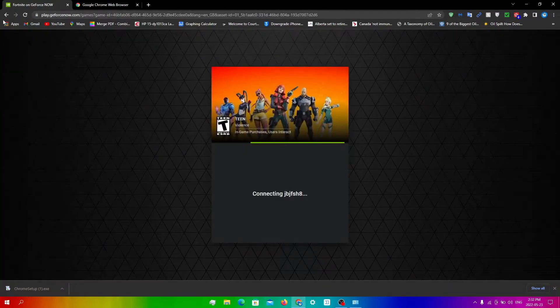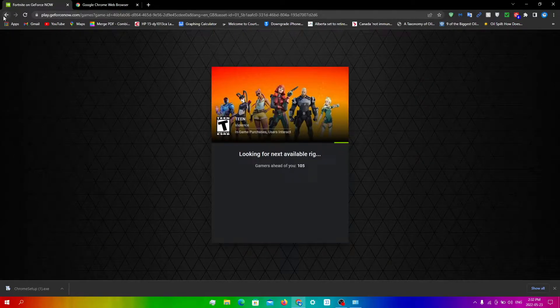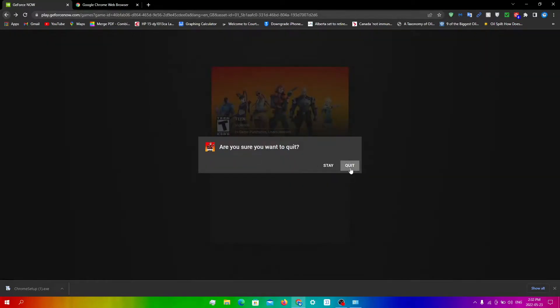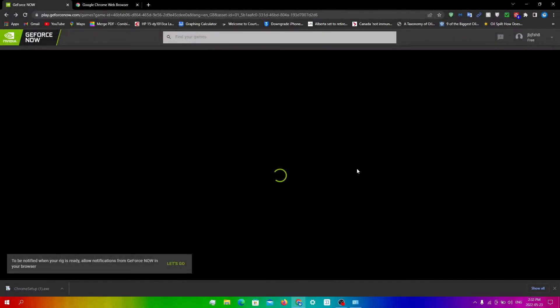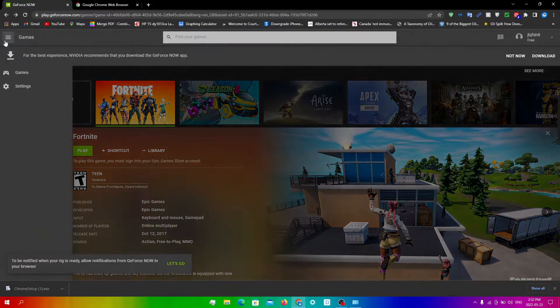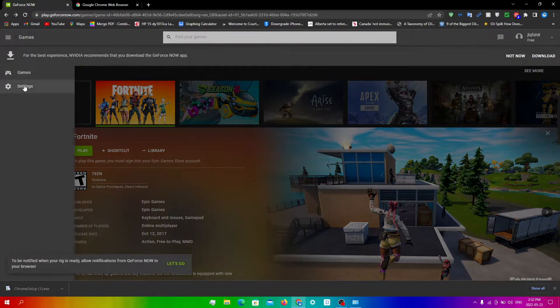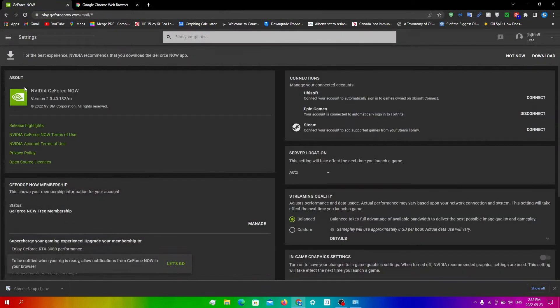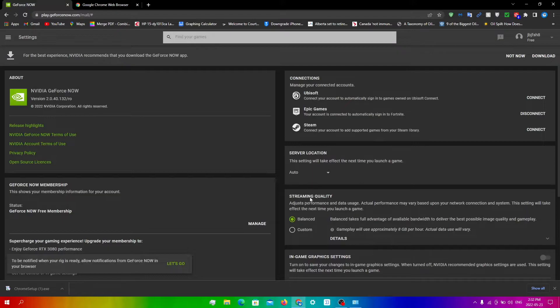Click Play once you're done, obviously, and then you'll be in the queue again. There's one more thing you can do as well, which is quite similar to what you do in the app, which is to go into Settings and start tinkering with these two settings over here: Server Location and Streaming Quality.